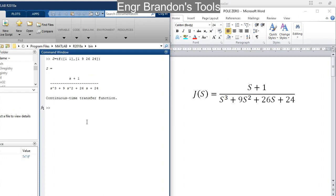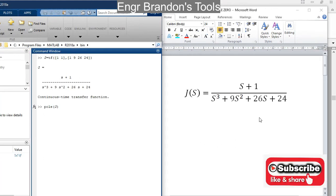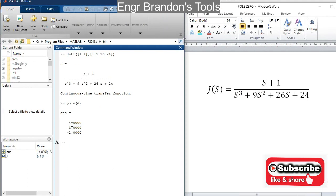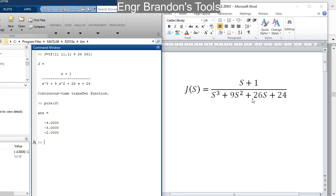So to find the poles of J, I am simply going to type in the command pole(j). Then if I hit my enter button, I am going to notice that the poles of J are negative 4, negative 3, and negative 2. Remember that poles are obtained by equating the denominator to 0 — the different values of s for which the denominator equals 0.